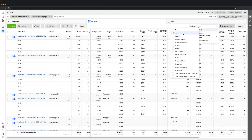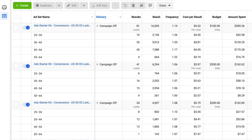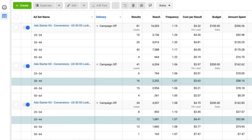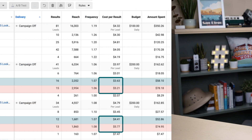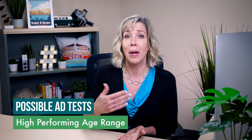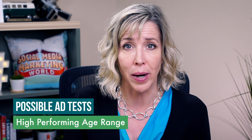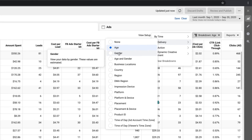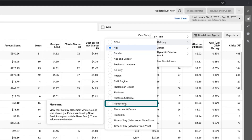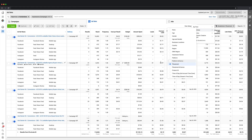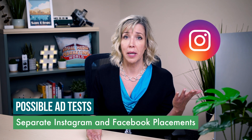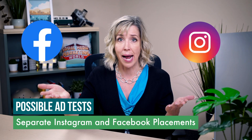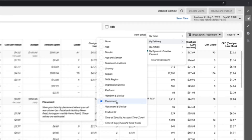For example, in some ad sets certain age ranges such as 35 to 44 performed much better than 45 to 54, so in that case you might set up a new test just targeting that age range to see if you can maximize that result. If you're running multiple placements, you may want to drill down by placements to find out how they're doing. In some cases it may help to break out the Instagram placement and the Facebook placement into their own ad sets.